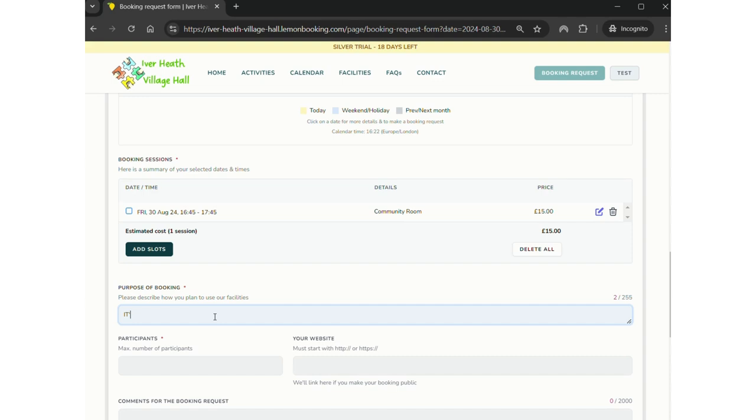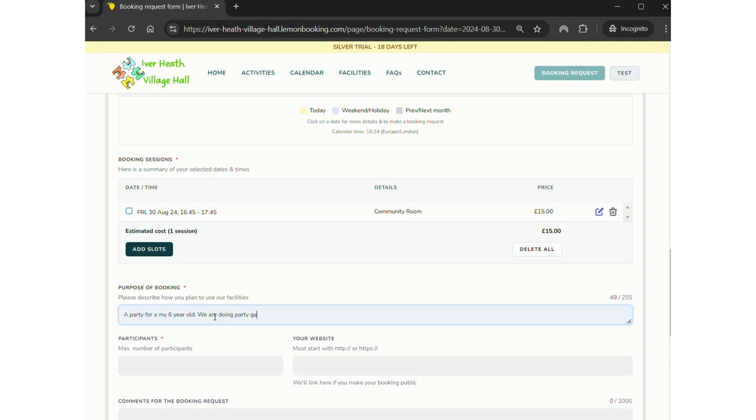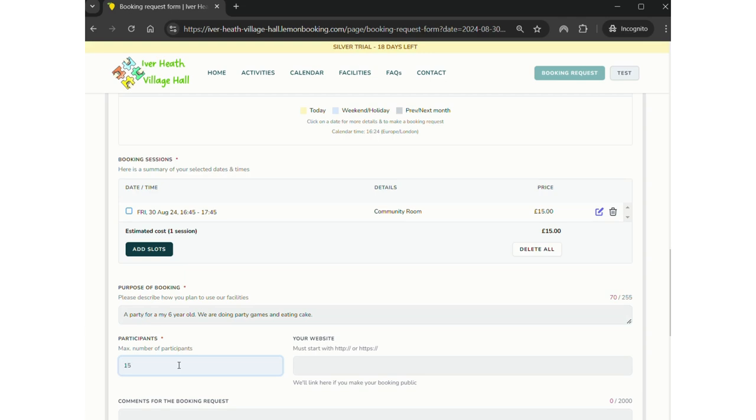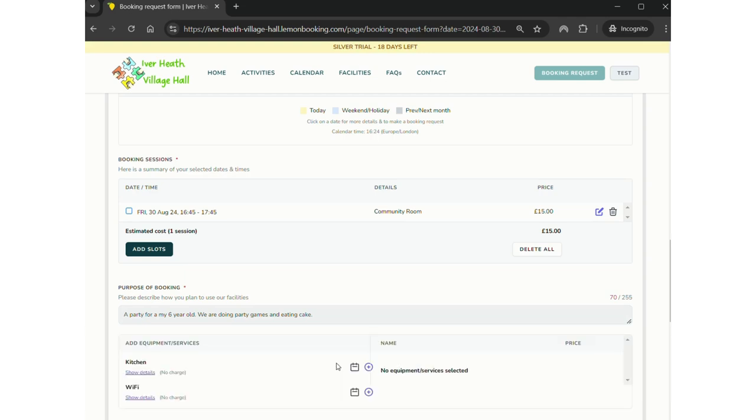You need to describe what you're going to do with the hire, what the point is. Again that helps us decide whether we need to charge any extra for cleaning or a deposit. But it's a party for my six-year-old. I don't have a six-year-old, I'm just making this up. A brief description is fine. How many people are going to be in the room? Now if this was for a class we could then put a website in where you would book your place on the class or where someone could find your contact details.